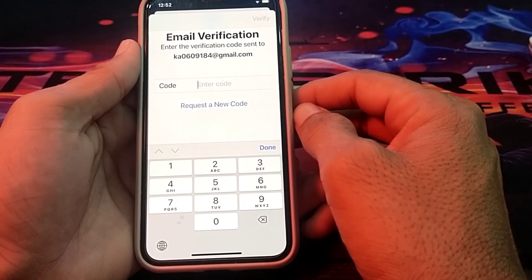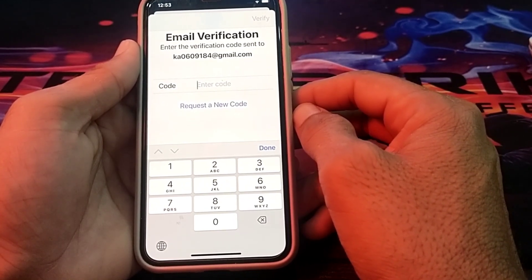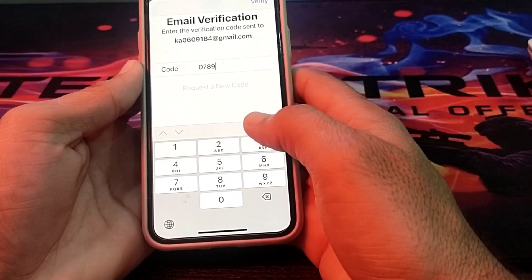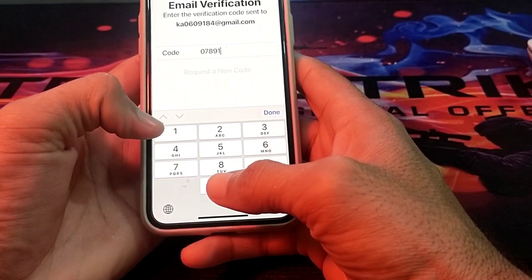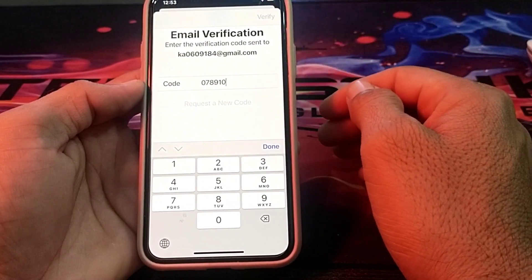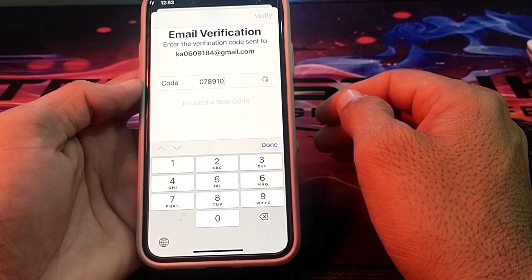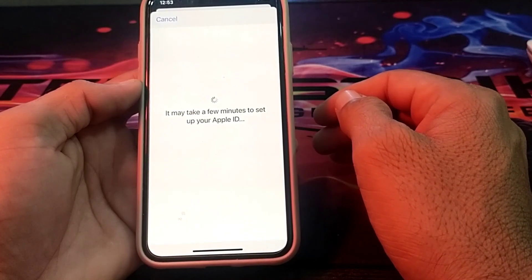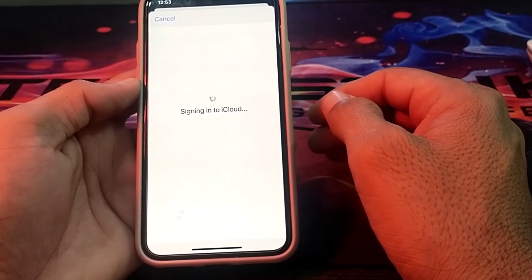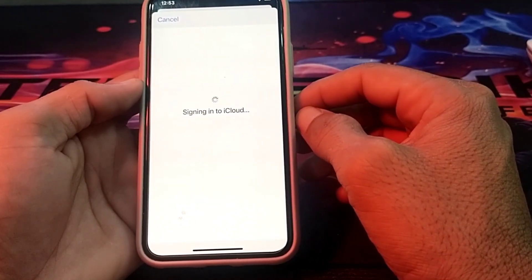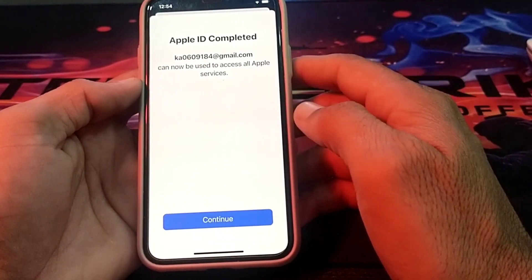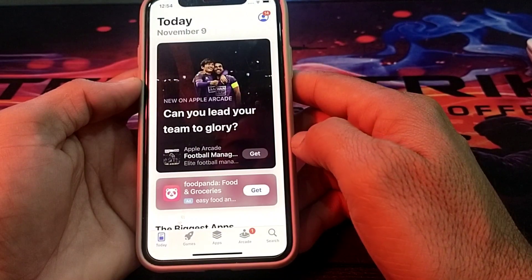Then enter the verification code sent to your email address. After entering the verification code, tap on Verify. Then wait — it may take a few minutes to set up your Apple ID. Wait about 15 seconds, then tap on Continue.